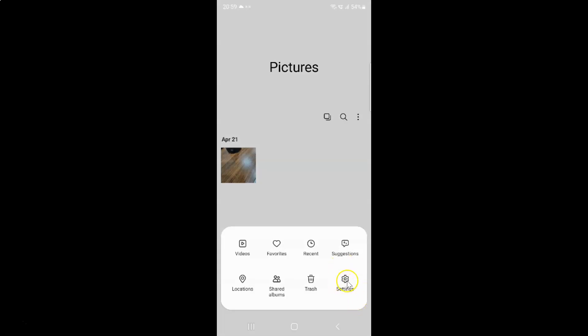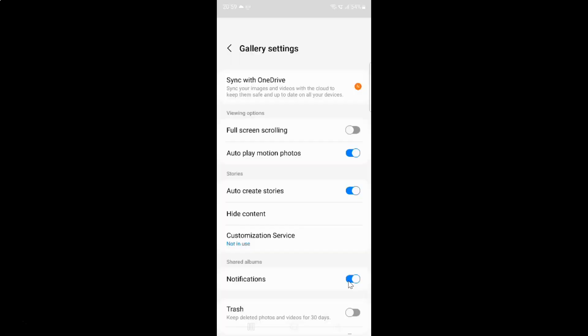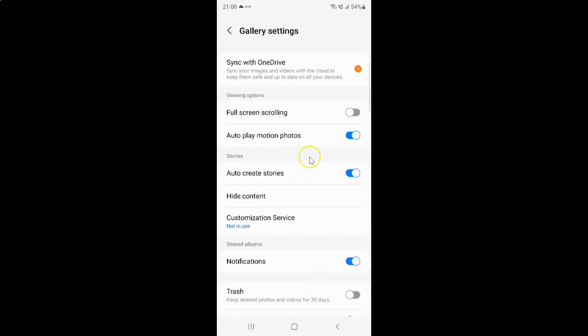Then tap on Settings. I have the gallery settings screen opened, and on this screen you have to scroll down to Trash.